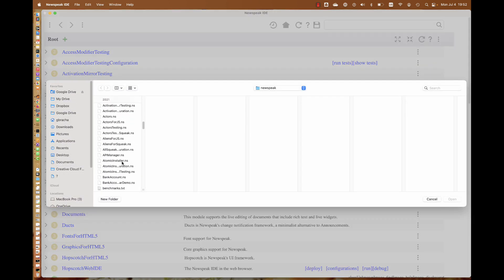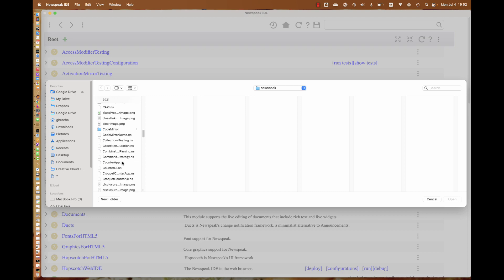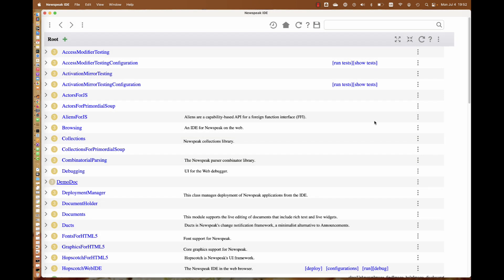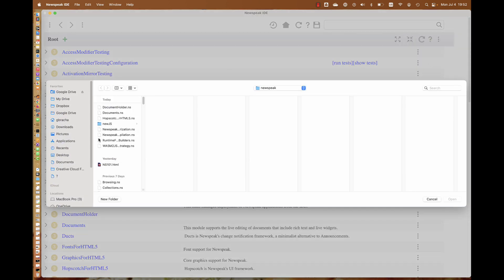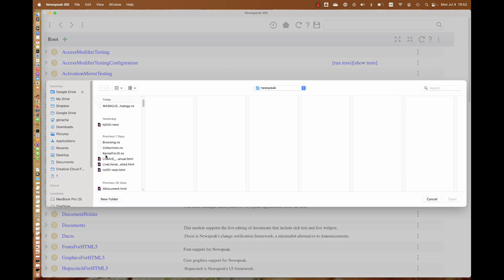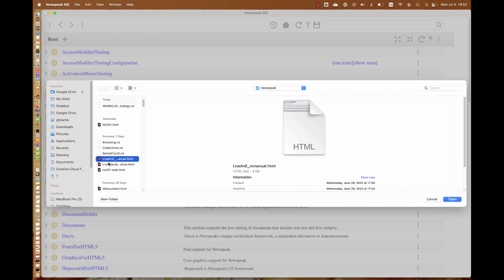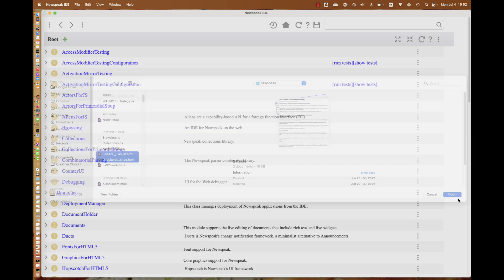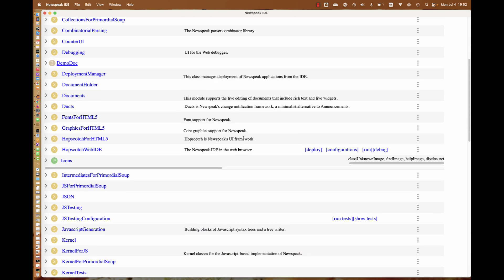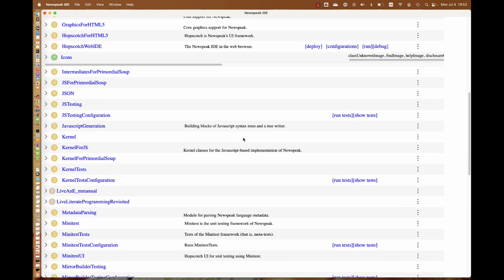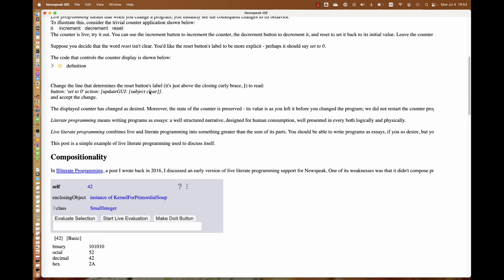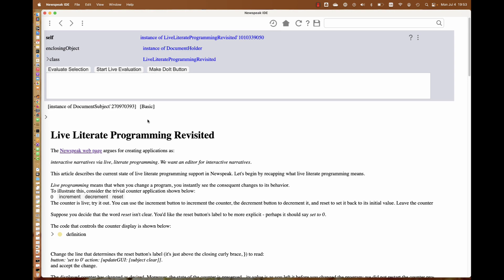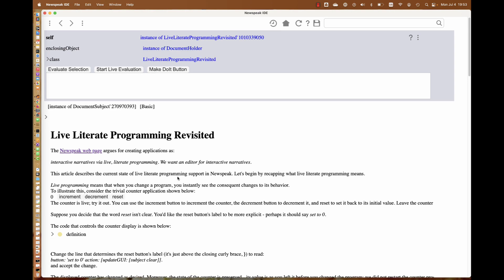We'll have to load some code here. The example relies on the counter, so we'll load the counter into the system. Then we'll load our documents that are used for this example. We have these documents. Let's look at this one, Live Literate Program Revisited. This is a draft little article I'm writing.